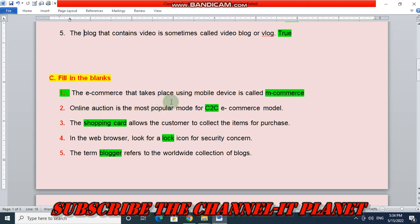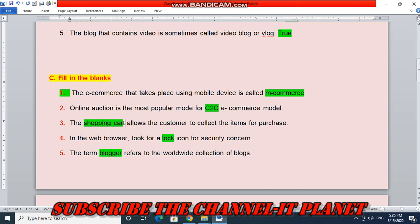Now fill in the blanks. The e-commerce that takes place using a mobile device is called m-commerce. Online auction is the most popular mode for the C2C e-commerce model — C2C means customer to customer. The shopping cart allows the customer to collect items for purchase. In the web browser, look for a lock icon for security. The term blogosphere refers to the worldwide collection of blogs. The green colored words are the answers.